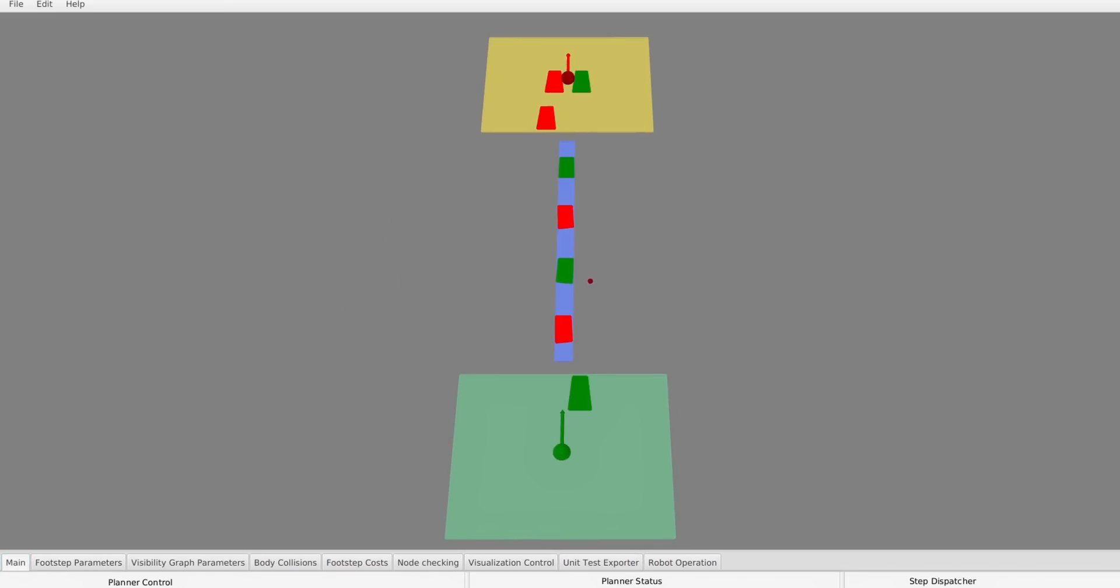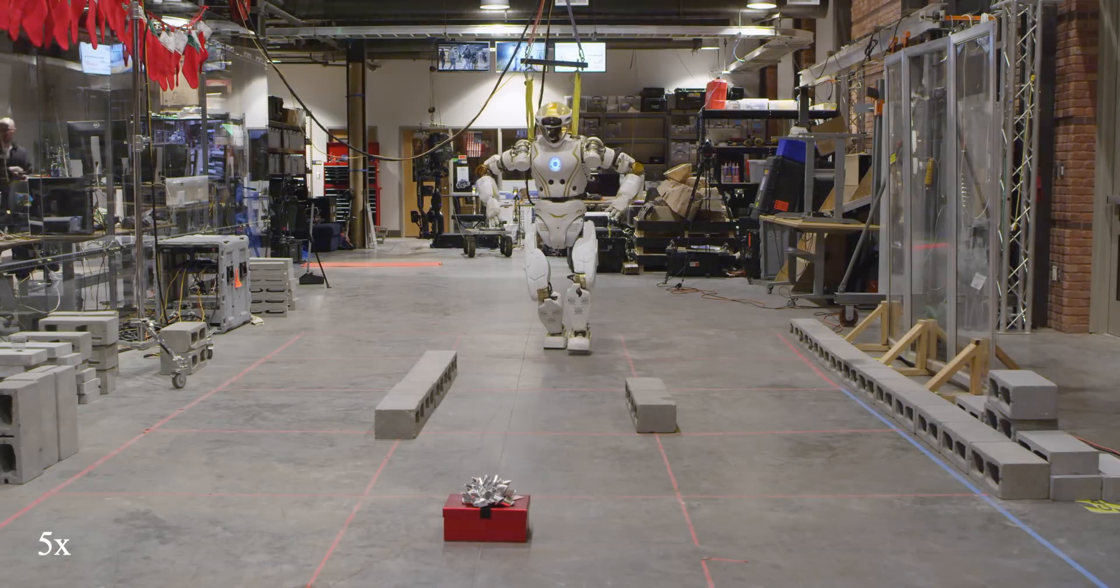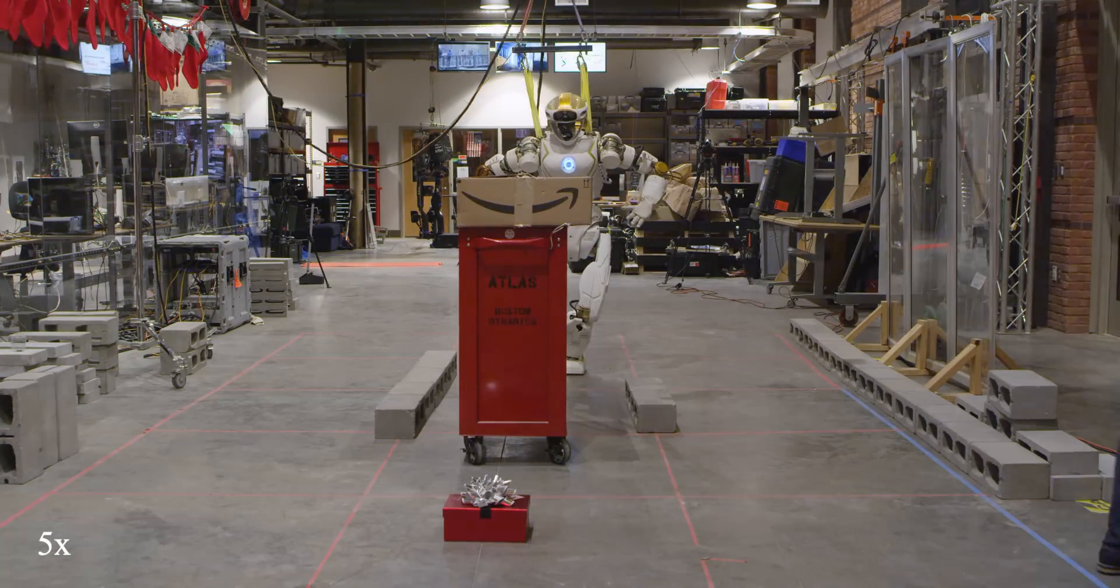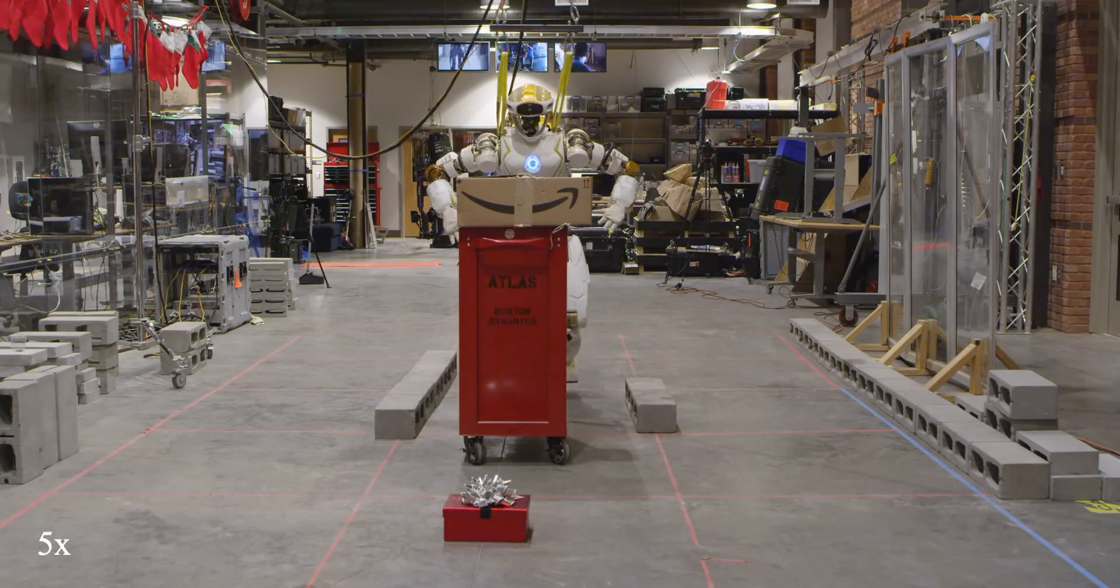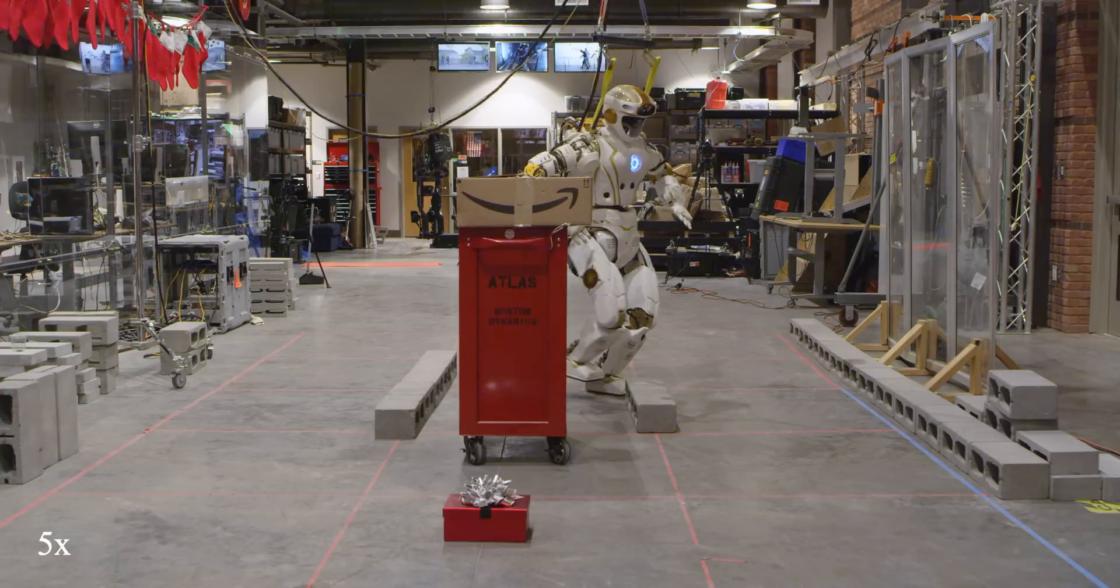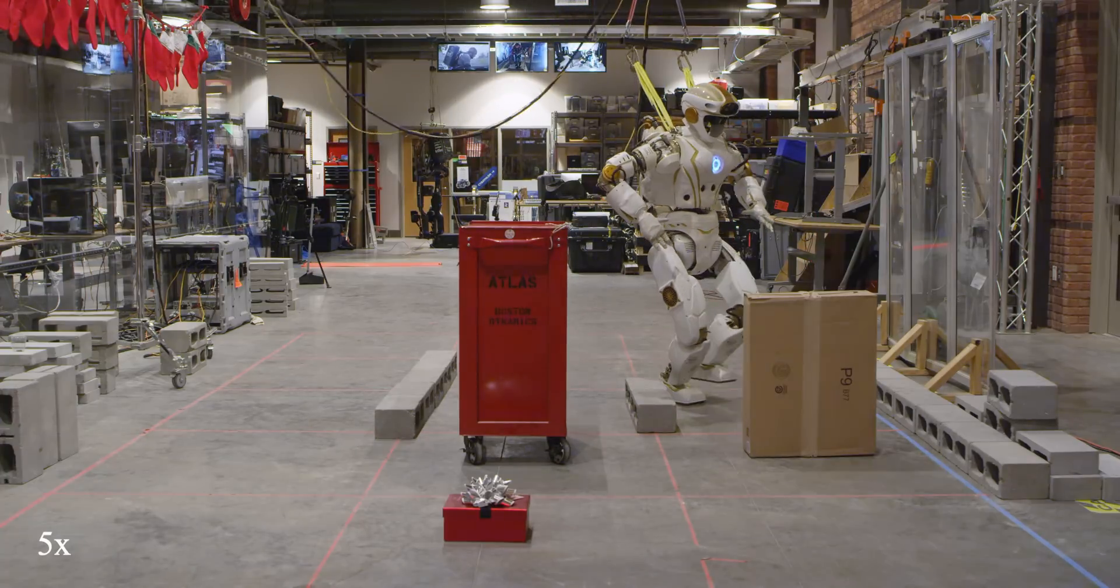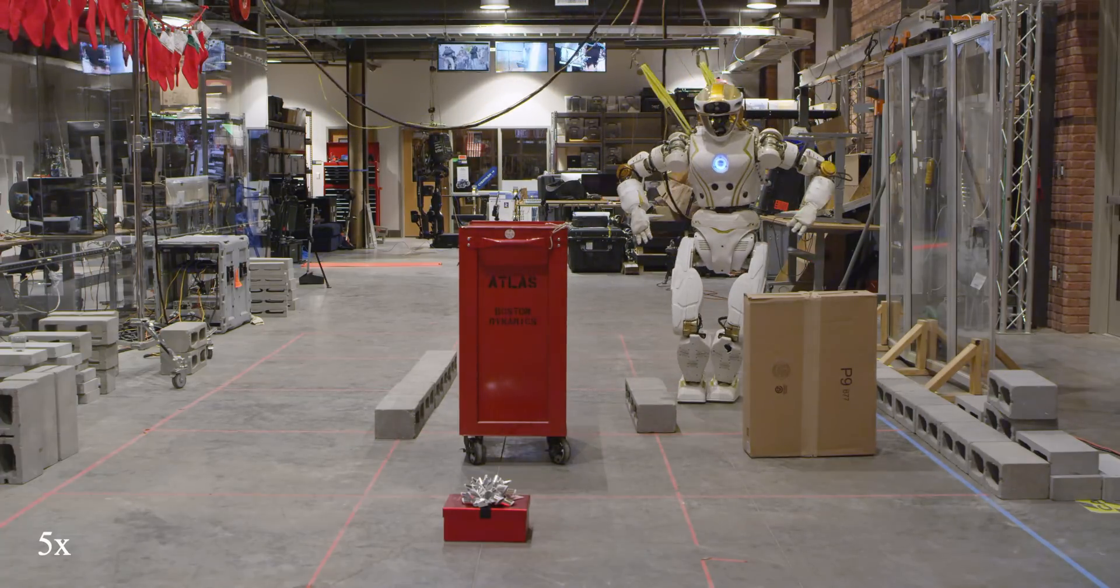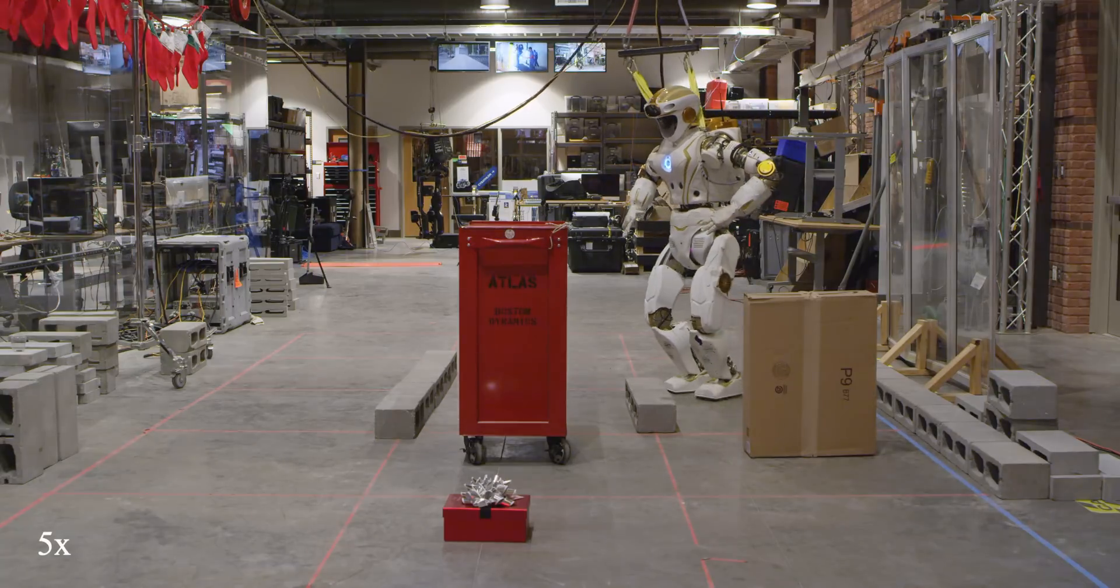Since the environment might change around the robot, it is useful to be able to quickly compute new plans online. To do this, we can use the anytime capabilities of the footstep planner to only plan the next few steps and return the best option. This allows the robot to re-plan its path along the way.